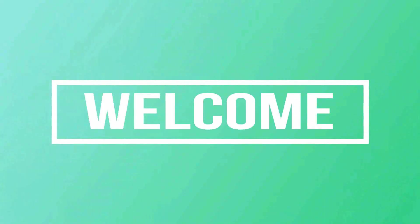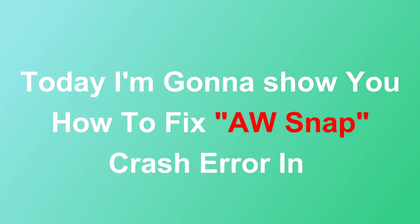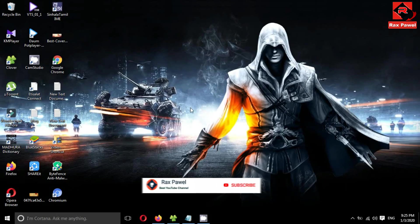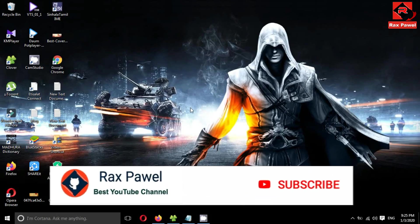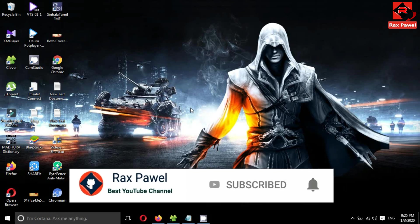Hello friends, welcome to our channel. Today I'm going to show you how to fix the 'Aw Snap' crash error in Google Chrome. Before we start the video, I will request you please subscribe us and press the bell icon to get all notifications about our latest videos.